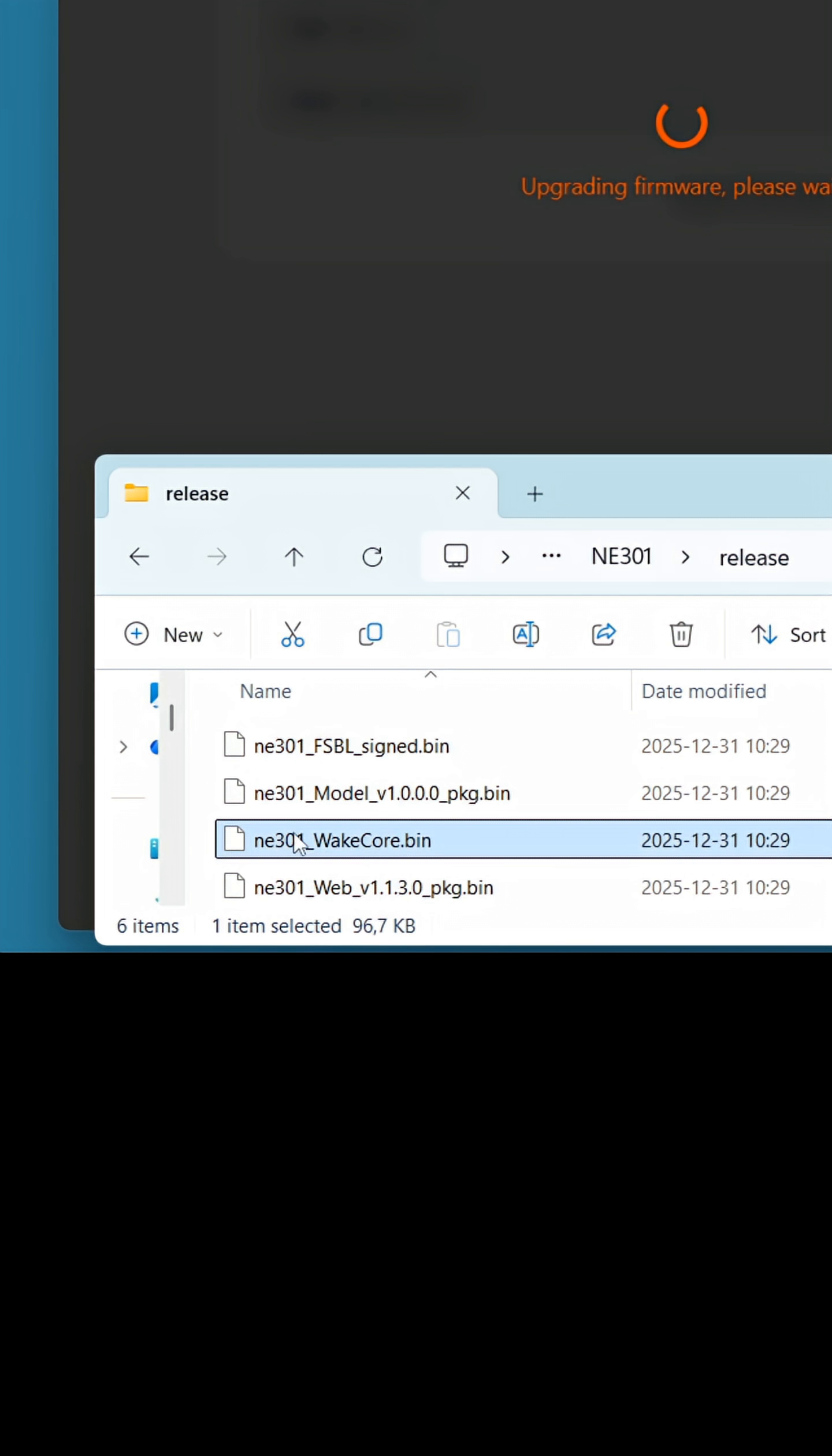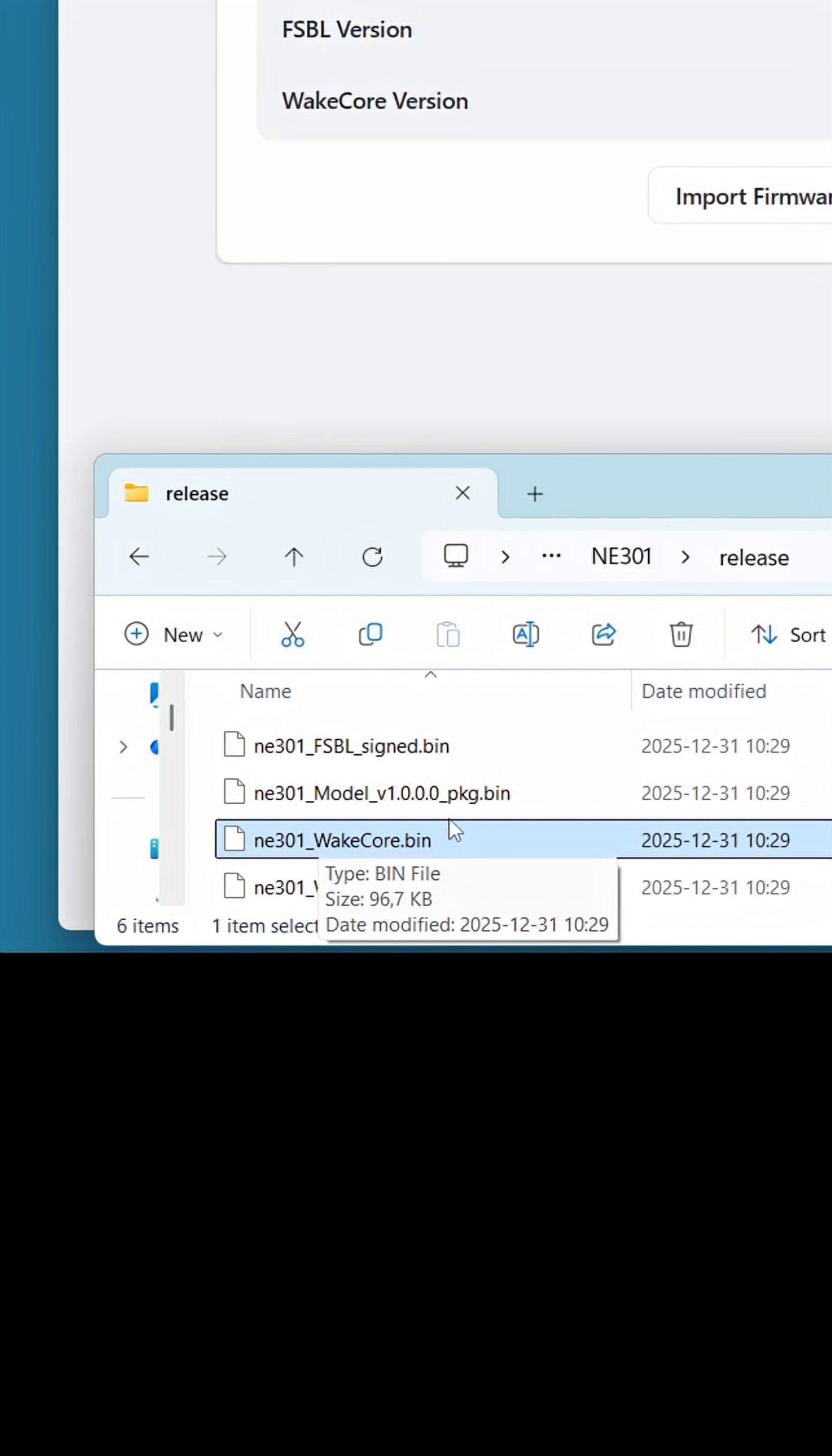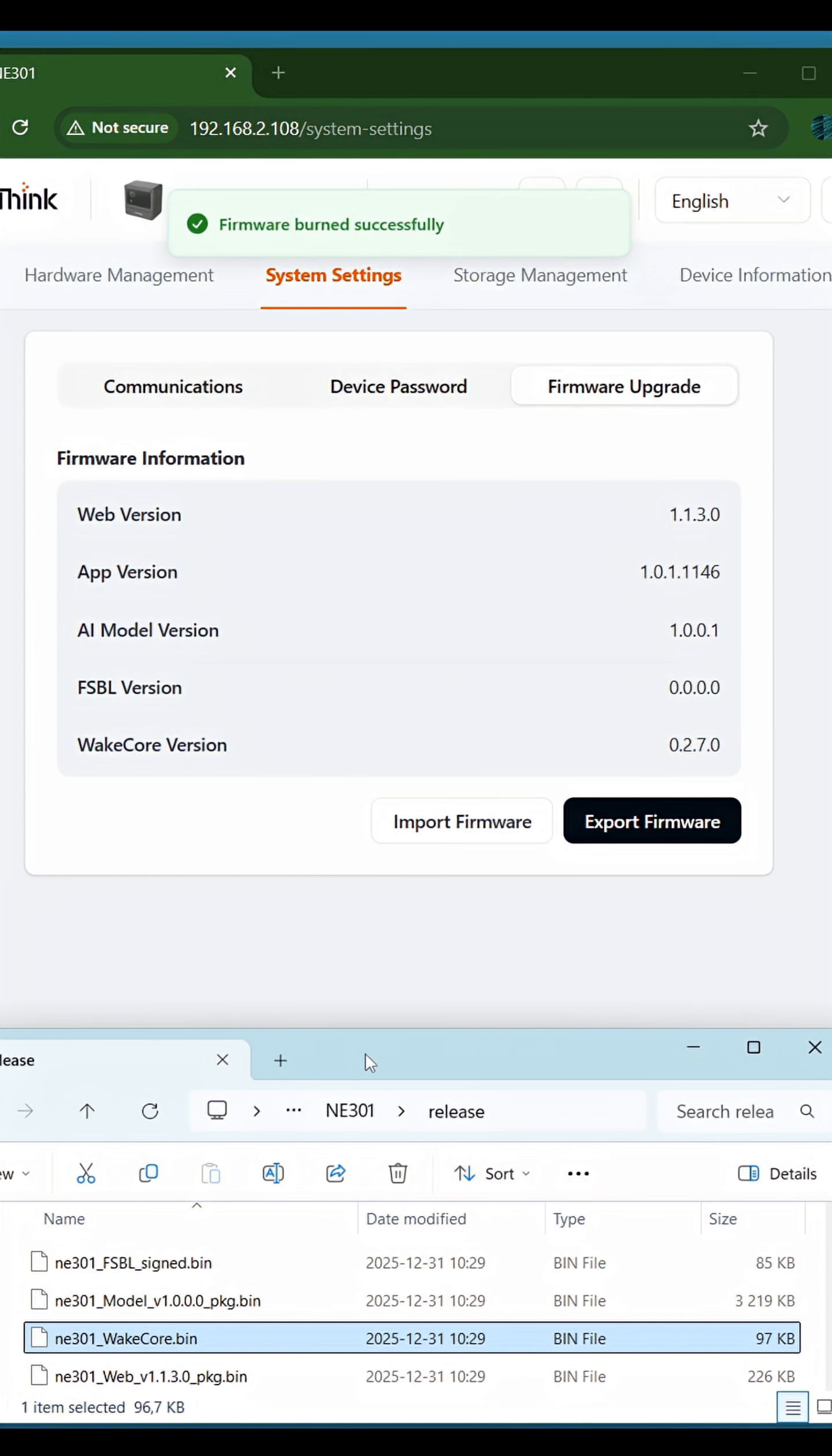The only WakeCore firmware file needs to be updated in another way. I will show it in the next video.